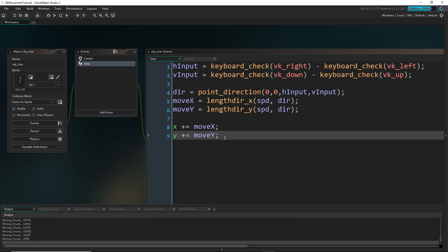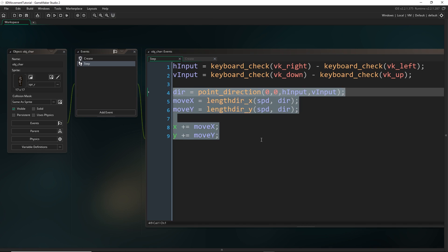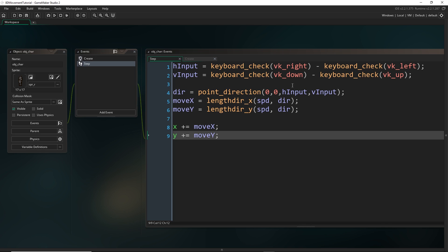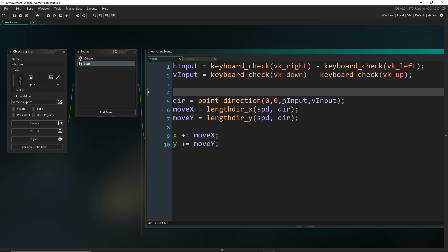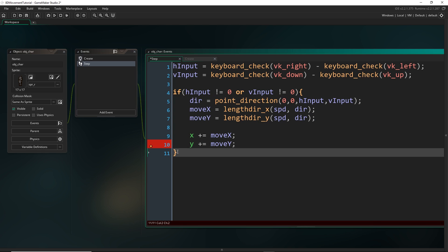If I run it now, the player just moves off to the right without me pressing any buttons. The reason: when no buttons are pressed, h_input and v_input are both zero, and point_direction(0,0,0,0) equates to zero degrees — which is to the right. So we should only update the player's movement if h_input or v_input does not equal zero. We wrap everything in: if (h_input != 0 || v_input != 0) — if either of those is non-zero, meaning we're pressing something, then we do all the movement calculations.